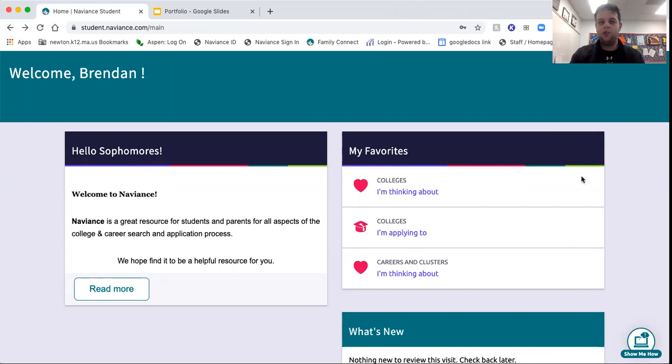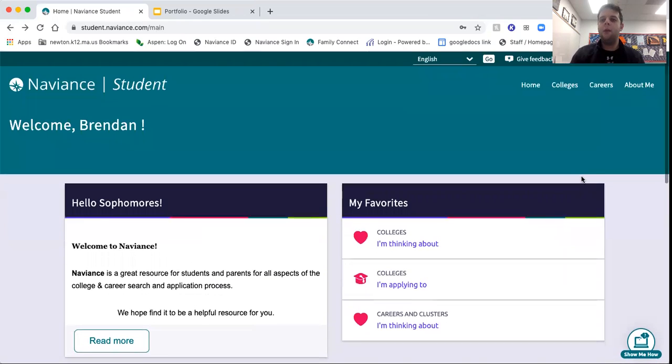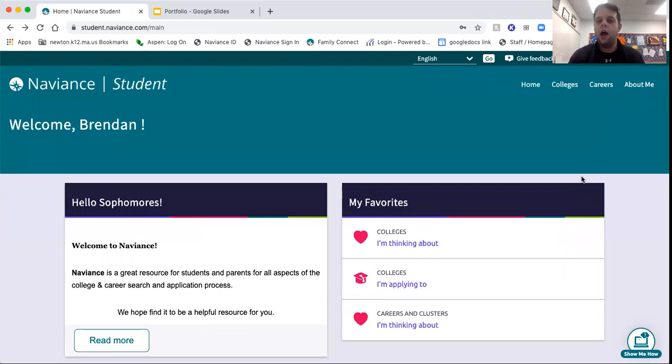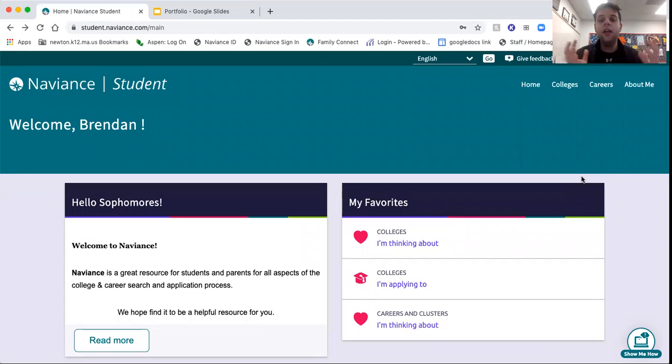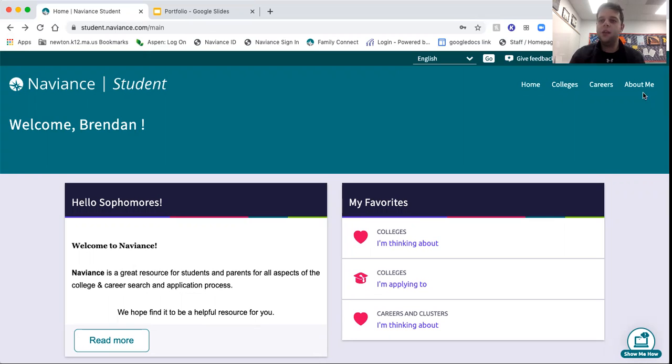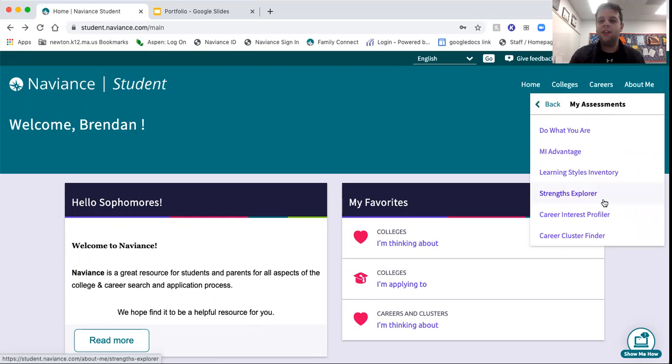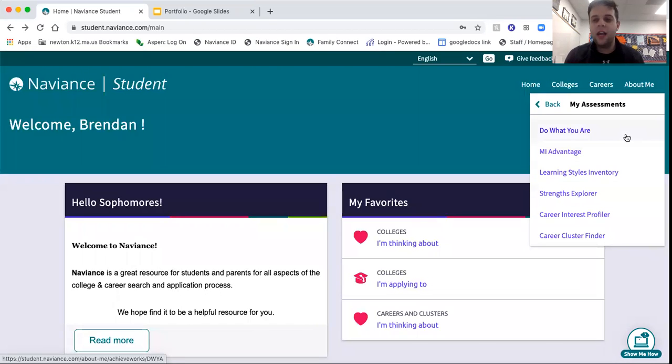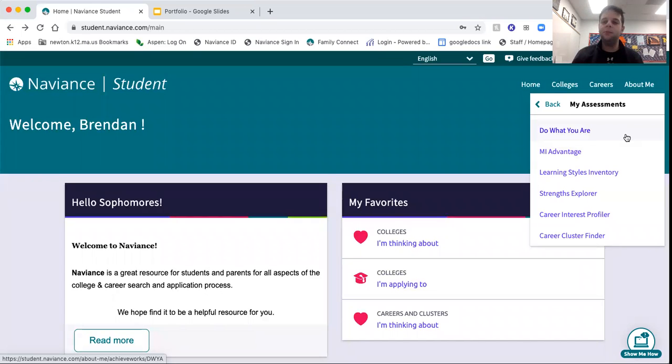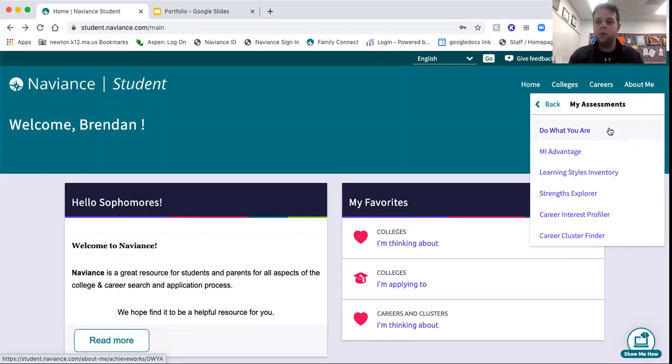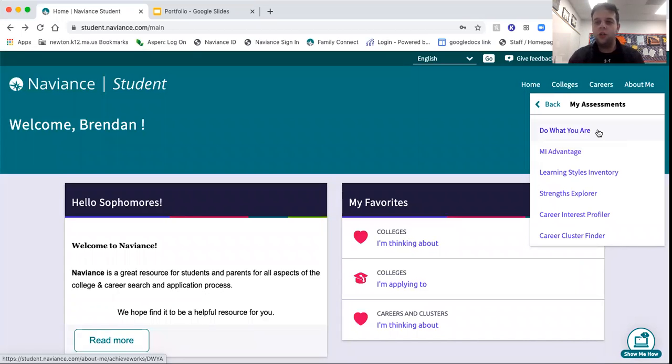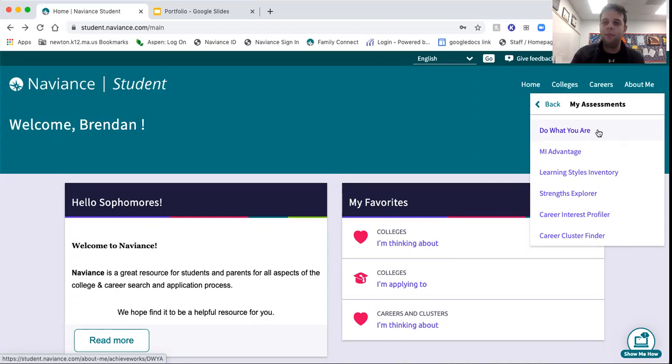Now what I want to draw your attention to in the upper right corner, some of the interest inventories and the features that are now available to sophomores via Naviance. If you go into the About Me tab, scroll down to My Assessments. Here in My Assessments, you're going to find six quizzes. Some of them are a little longer, some a little shorter. I just want to briefly show you a few of these. If you watch the longer video, I'll go a little bit more in depth.